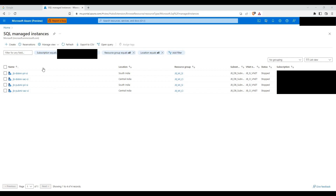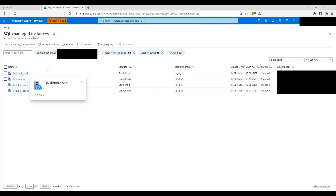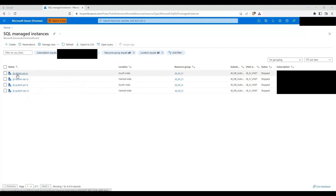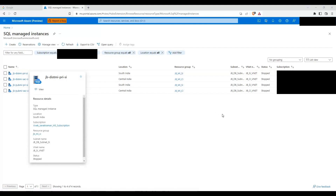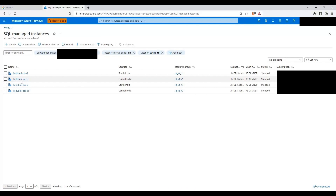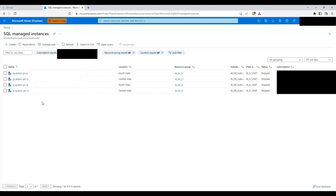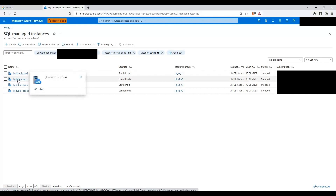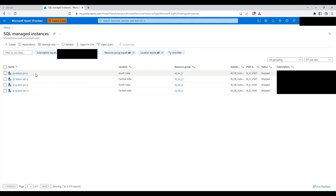We'll be creating a failover group between the South India Managed Instance and the Central India Managed Instance. I'll be creating a failover group from jb-distmi-pra-si2 as primary, and the Central India Managed Instance jb-distmi-sec-ci as secondary. This will act as disaster recovery between these two instances. Whenever you add a database on the primary, it gets replicated automatically to the Central India Managed Instance using the failover group.